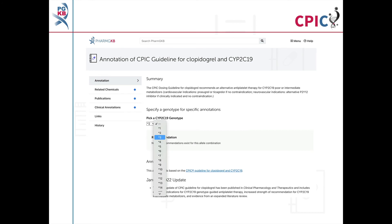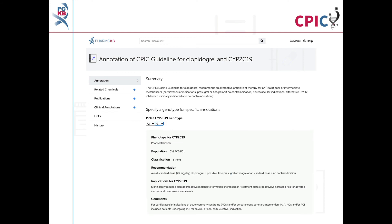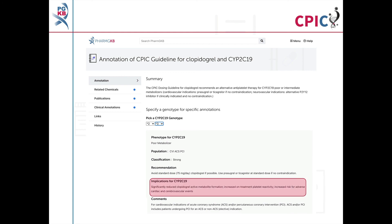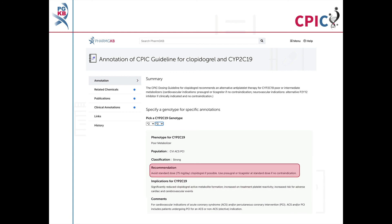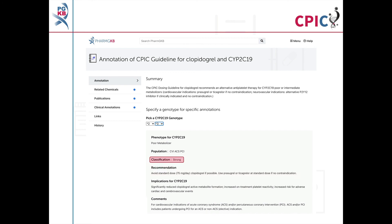PharmGKB includes a drop-down menu where an activity summary can be given for specific combinations of alleles. The activity summary includes implications for the patient's response to clopidogrel and the appropriate dosing recommendation for the specific metabolizer phenotype.